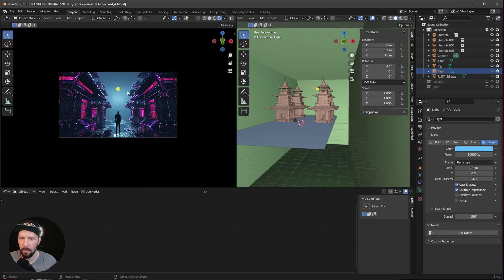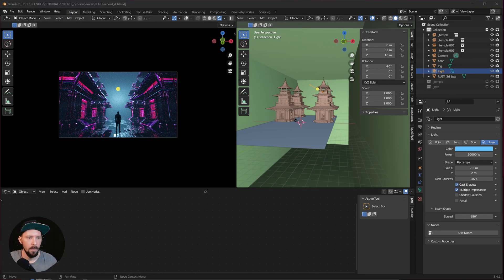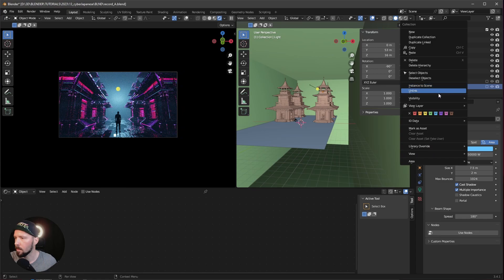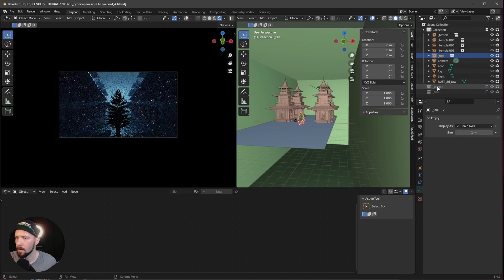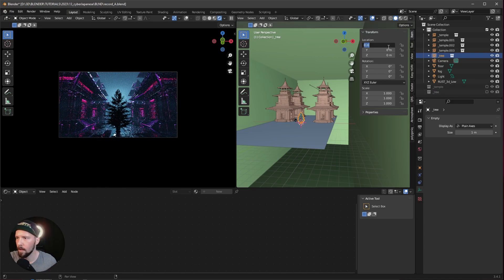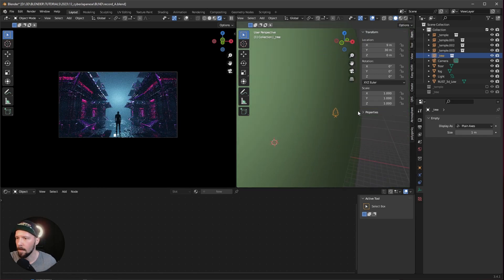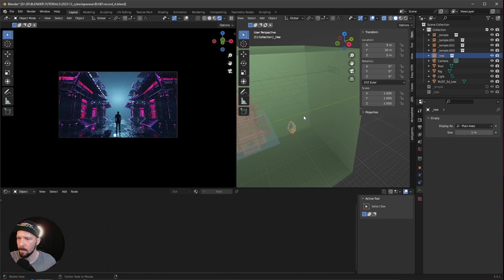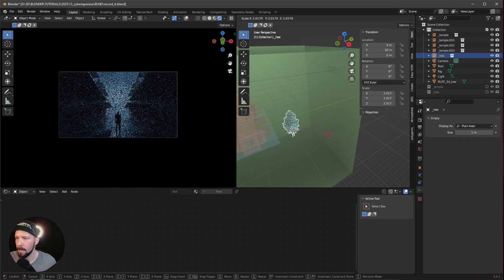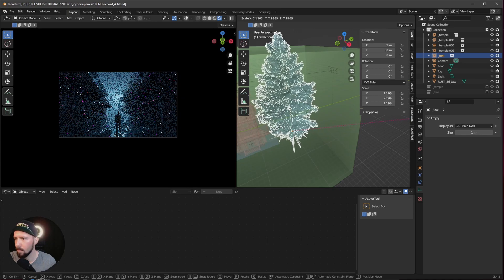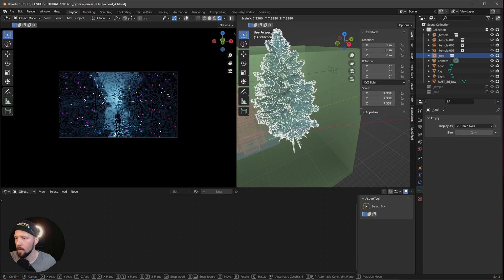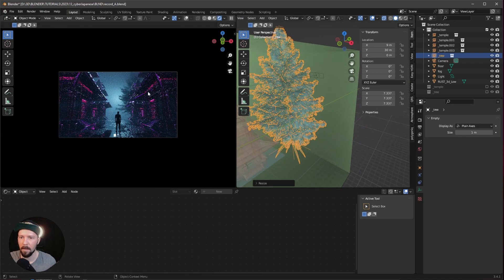Now we can see the fog and light. Let's bring in the trees to make things more interesting. Select the tree and bring it as an instance to the scene. Push it to 9 by 30 in Y. Toggle mode. Now we can see our tree — let's scale it up really big, maybe around 7.3.